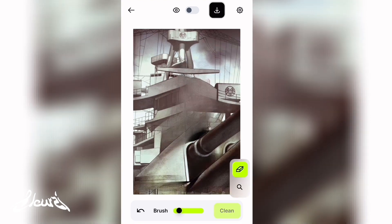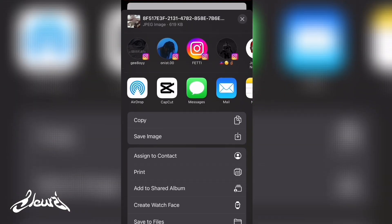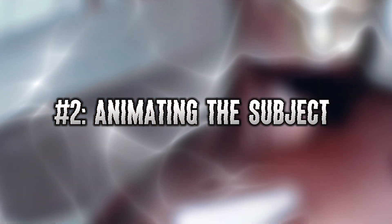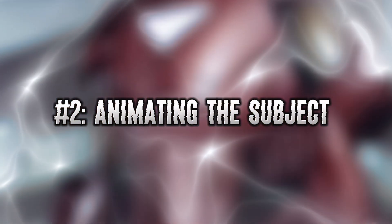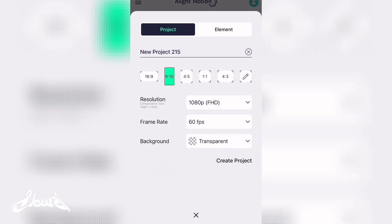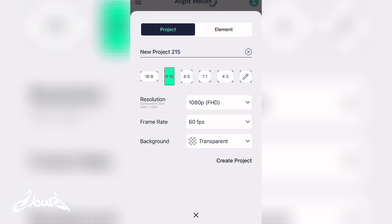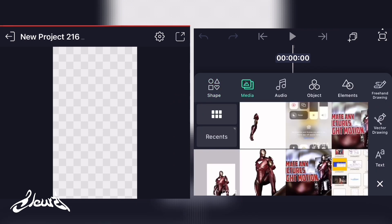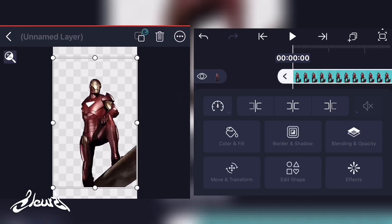Once done, click on the save button and then open Alight Motion. This will be the start of the animation. Open a new project and choose a dimension that fits the picture you want to animate — for me it will be 9 by 16. Now just import all of your pictures.